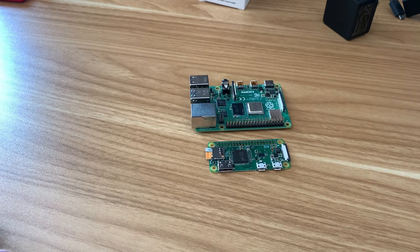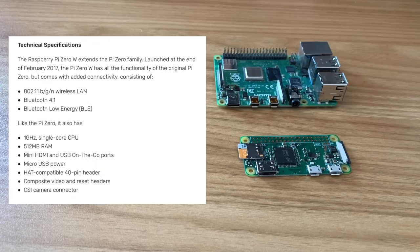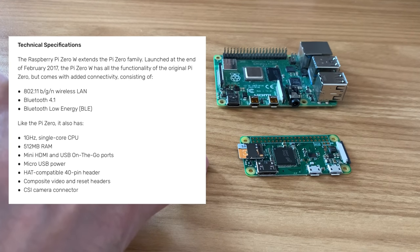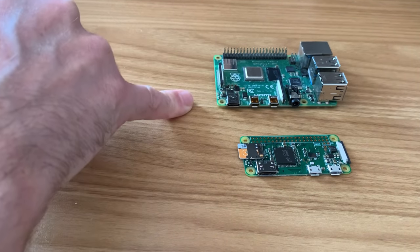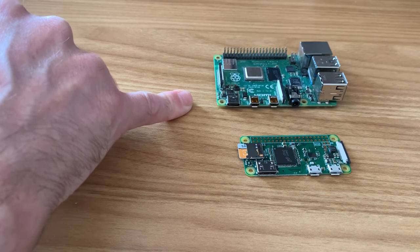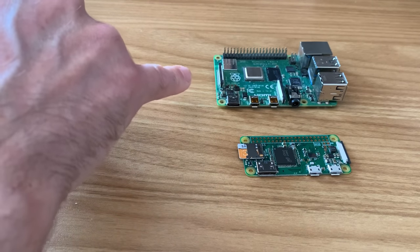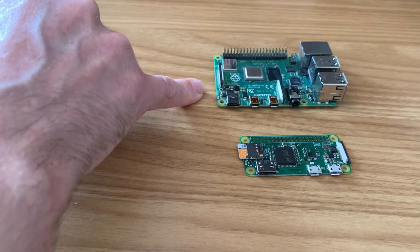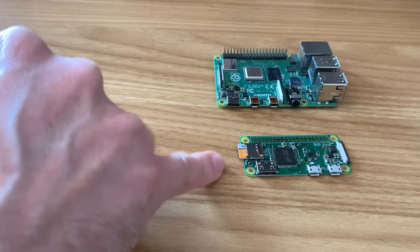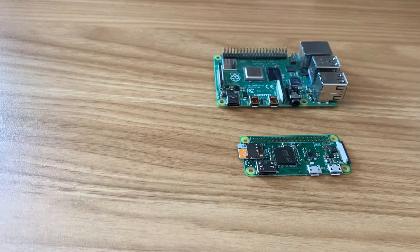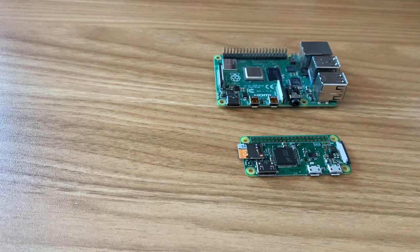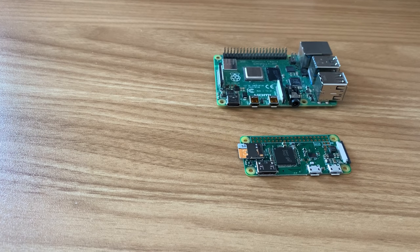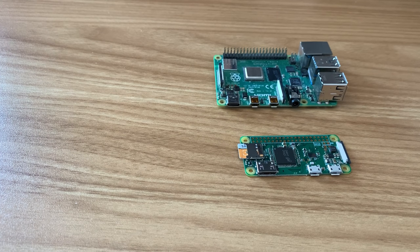The specs are very different. We only have 512 megabytes of RAM on this, you can go right up to 8 gig on the Pi 4. Also the processor - it's a quad core 1.5 gigahertz versus a single core 1 gigahertz on the Raspberry Pi Zero.